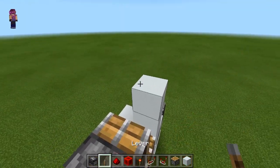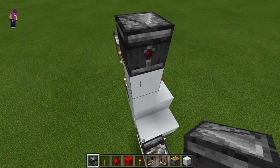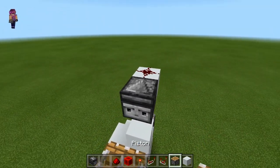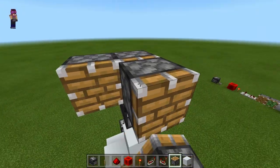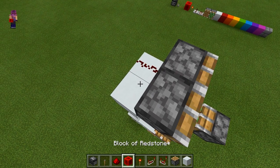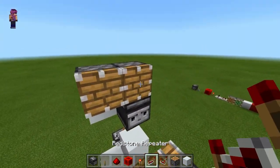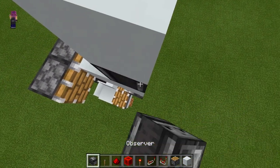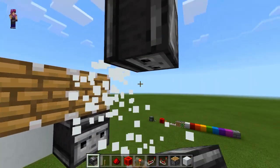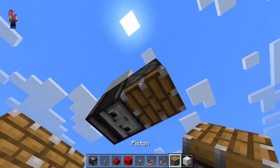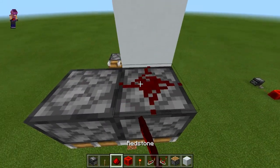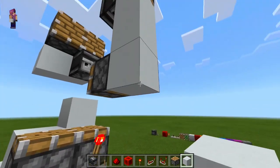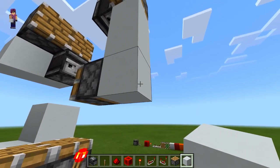Now grab your solid blocks, build up a little bit, and place an observer facing in with a solid block on its back. Place redstone dust, a piston facing out, another piston facing out, connect that up with a solid block and dust. Then build out and up, place an observer with its back facing into that block, delete those two blocks, place a piston facing down and another piston facing down, and put two pieces of redstone dust on top of each of those pistons.